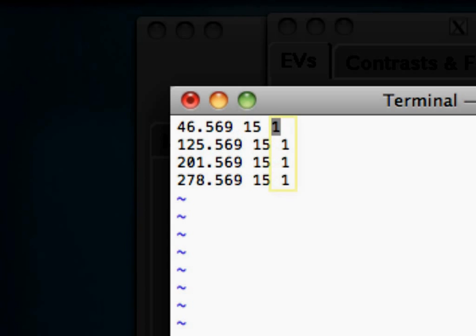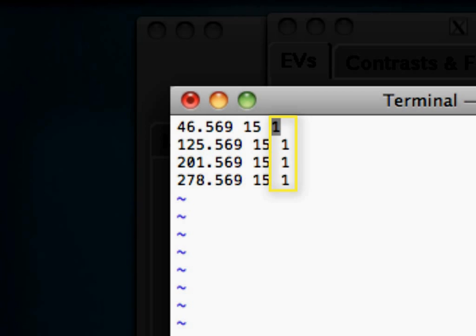Lastly, this third column will allow you to specify any sort of parametric modulation information. So, if there are any features about the condition or the stimulus that may have some parametric information that you think might be modulating the height of the BOLD signal, you can put that in there. For example, maybe you have luminance as some sort of parametric modulation that you think might be affecting your BOLD signal.